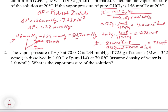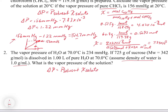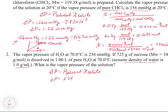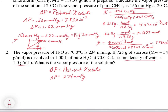The second problem: the vapor pressure of water at 70°C is 234 mmHg. If 725 grams of sucrose is dissolved in one liter of pure water at 70°C, what is the vapor pressure of the solution? Assume the density of water is 1 g/mL. Again, delta P equals the vapor pressure of the pure solvent times the mole fraction of the solute. The pure solvent vapor pressure is 234 mmHg. For sucrose: 725 g ÷ 342 g/mol = 2.12 moles.